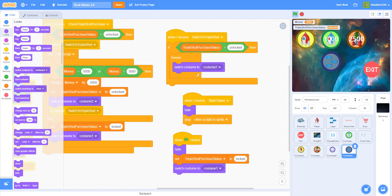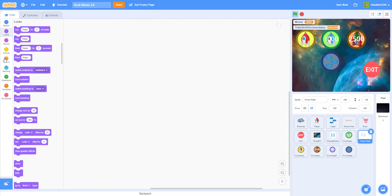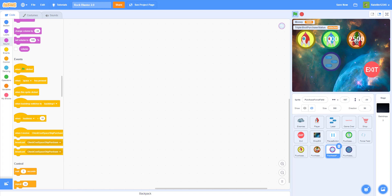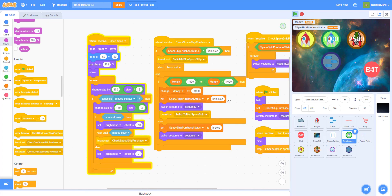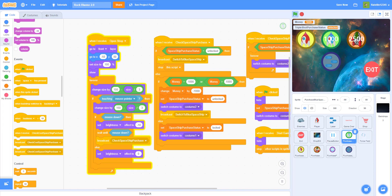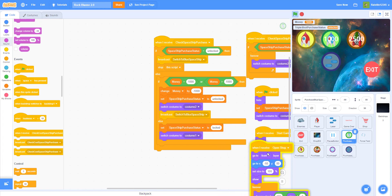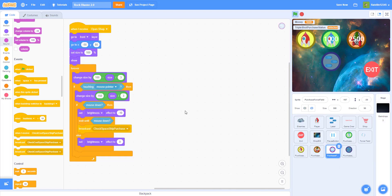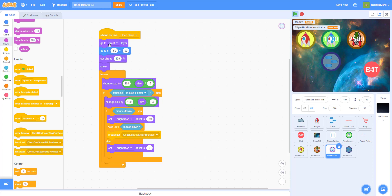Next, let's work on the force field. I made it so you press F to activate it. For the force field shop button, we'll base it on the existing shop button code, but it's a bit different because you can buy multiple force fields. The x and y position for the button is negative 175 and negative 30.